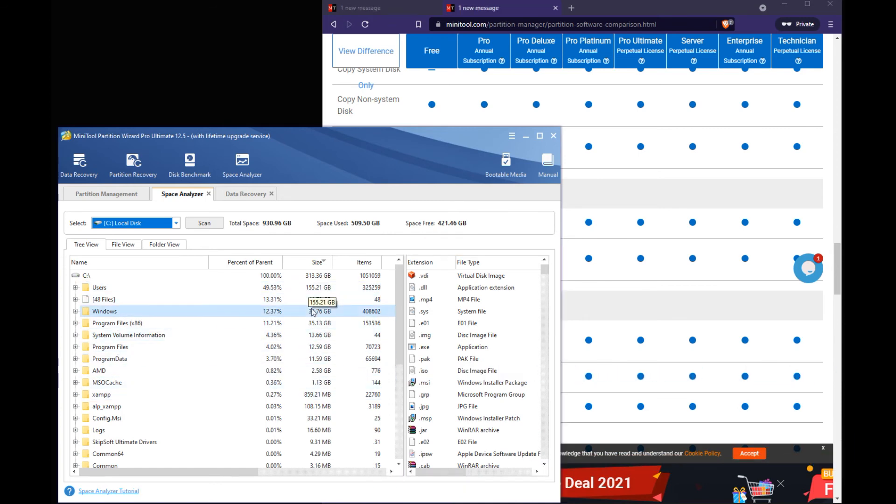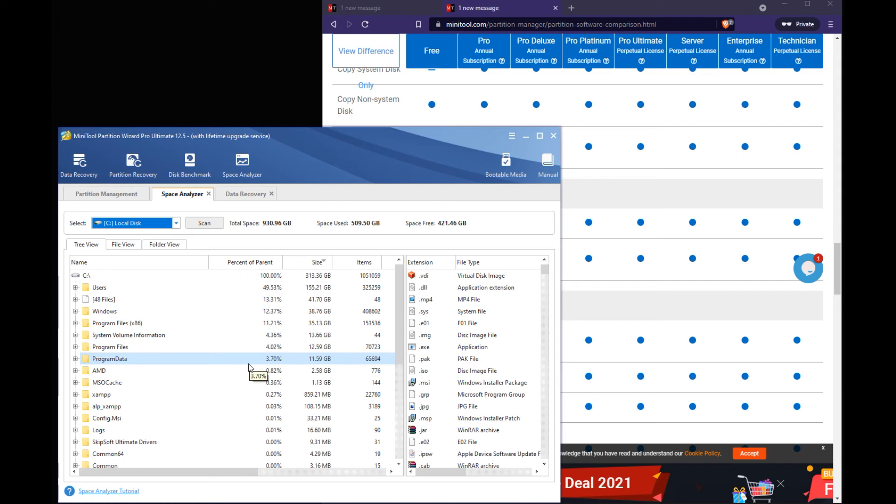And then it breaks it down by folder just so you can see wow I got 150 gigs of data in the user's drive. You know what user on my system is using a lot of storage. So can I kind of help you free up space.